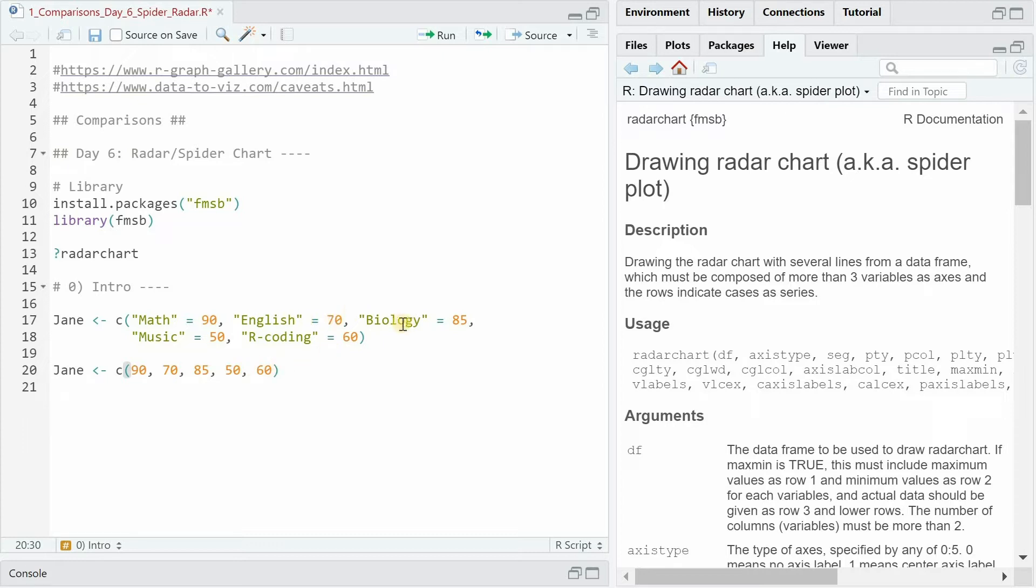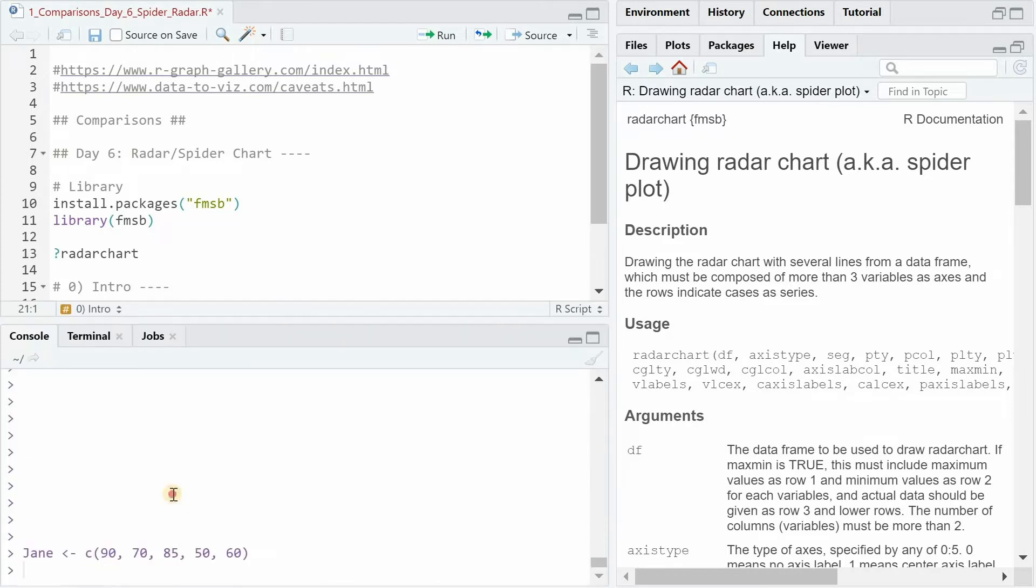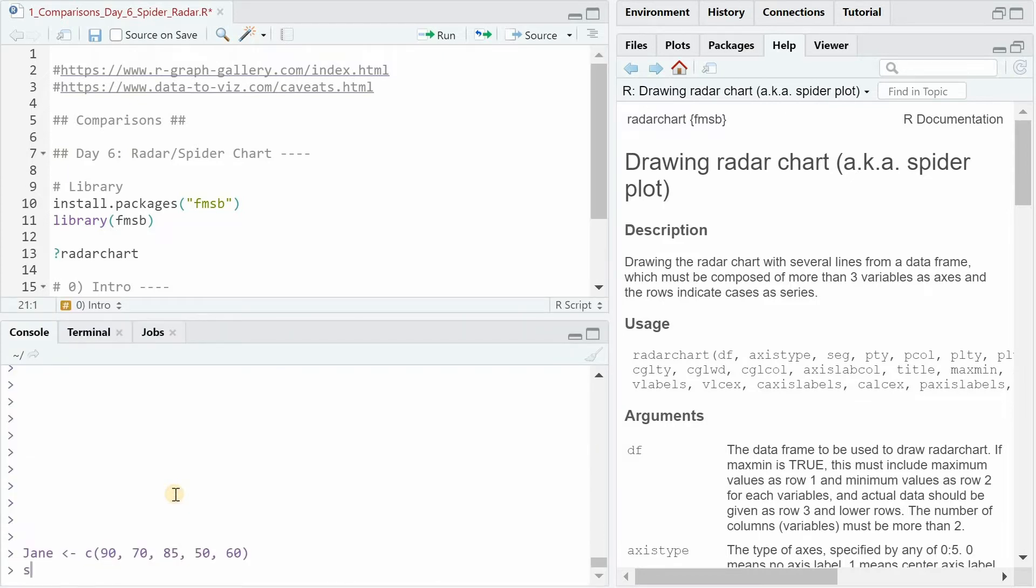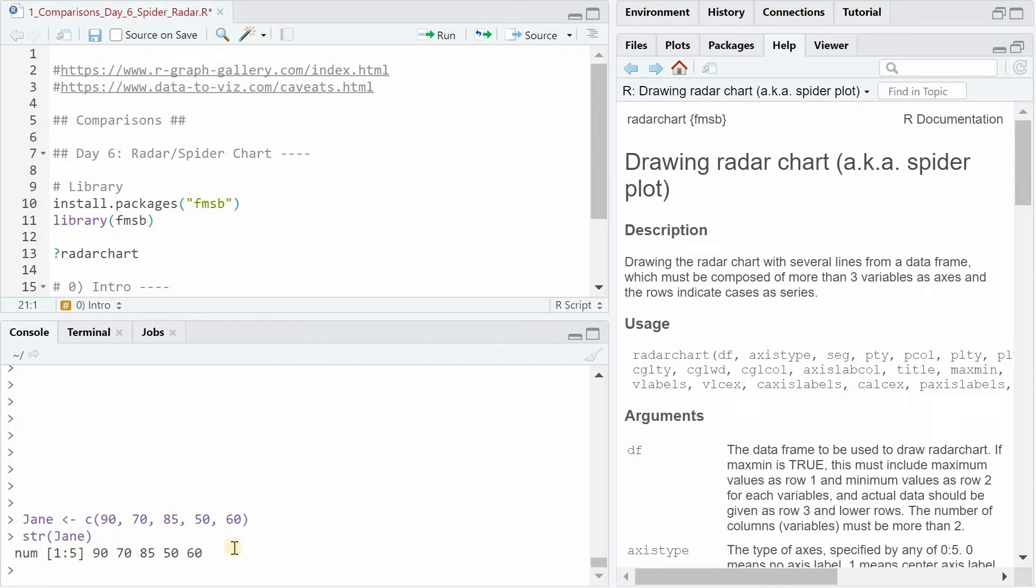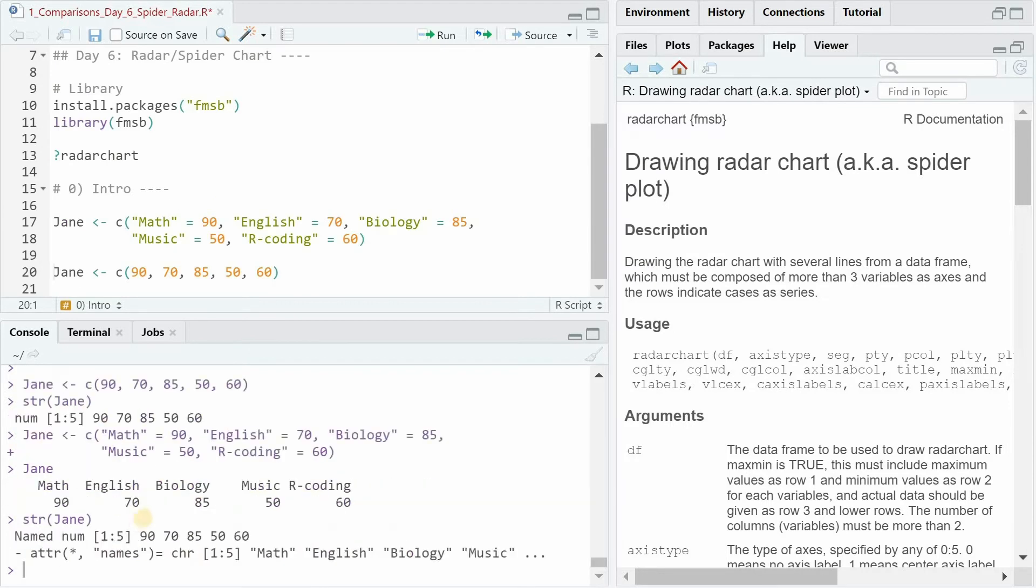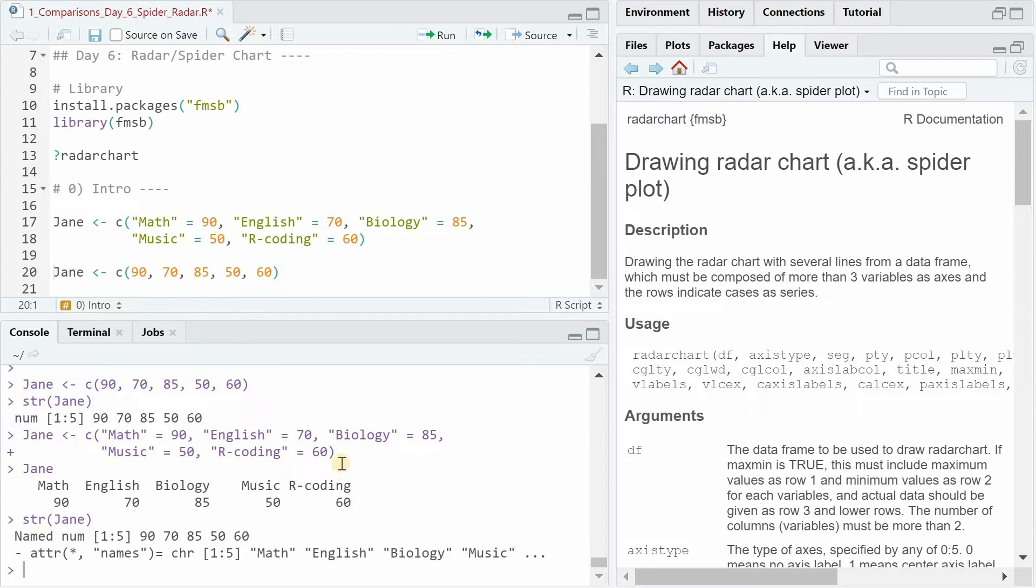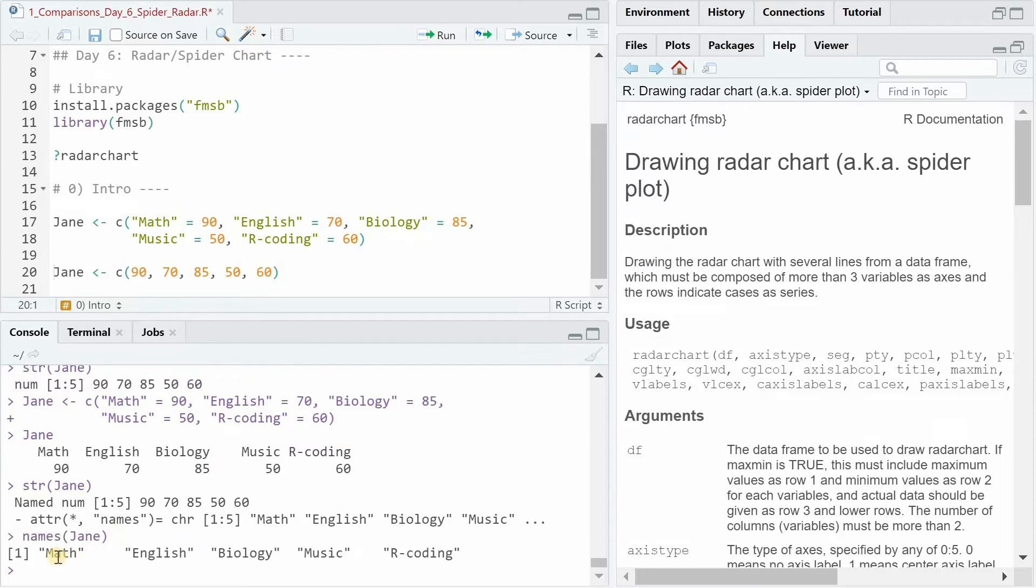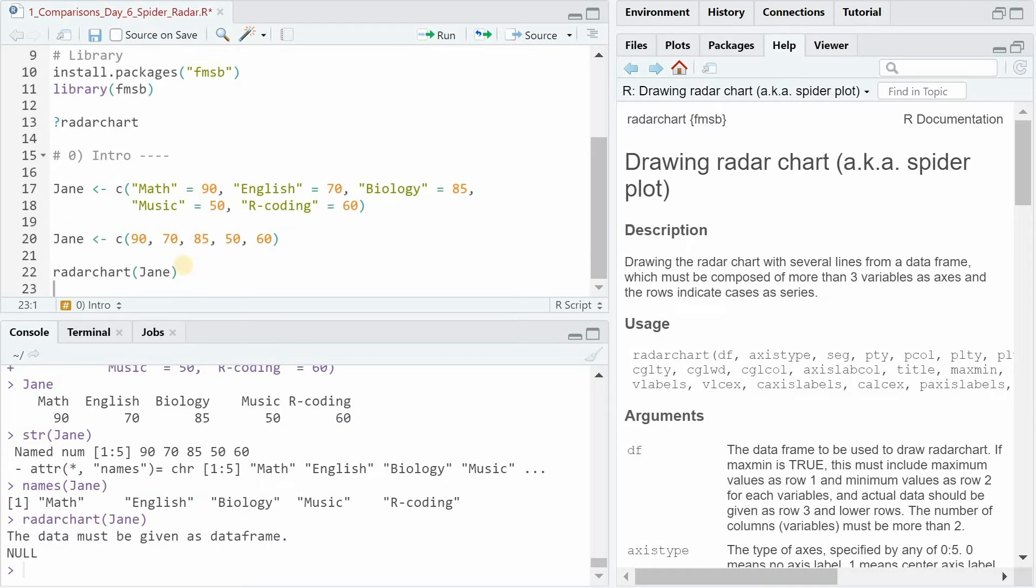If you would just include the numbers, then you just get a numerical vector with five numbers. But with this command, you actually get an additional attribute to this vector. It's now a named numerical vector with the attribute names: math, English, biology and so on. Using names on this vector will give the same result.